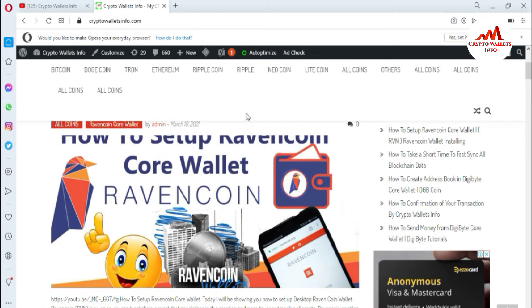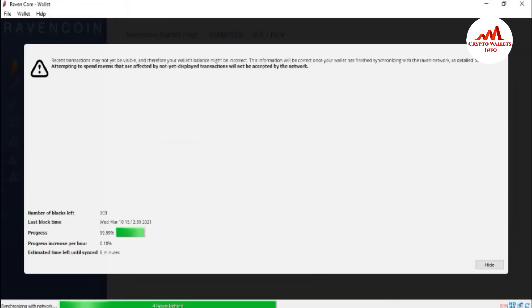But today we are going to find our wallet address — the public ID — because if you need to deposit on your account, you must have your wallet address. So I'm going to open the Raymond coin core wallet. Now you can see here, the Raymond coin core wallet is open in front of me. Recently, transactions will not yet be visible, and therefore your wallet balance might be incorrect. This information will be correct once your wallet has finished synchronizing with the network.